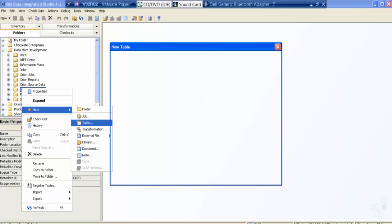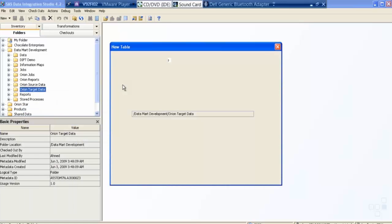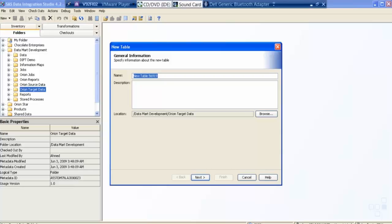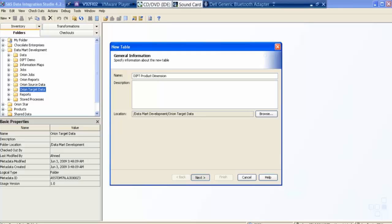Yes, now I will create a new table called product dimension. If you want, I can give a description, then I go to next.